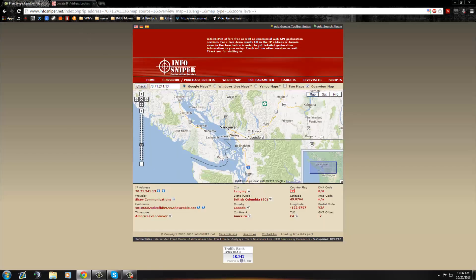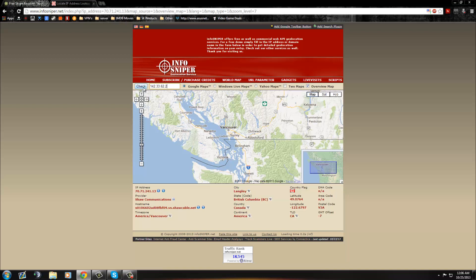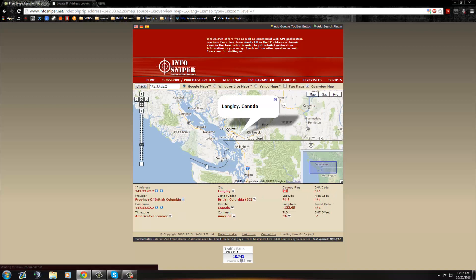So what I'm going to do is go in here, paste in his IP, and click check. And it should show somewhere in Canada, like right here.